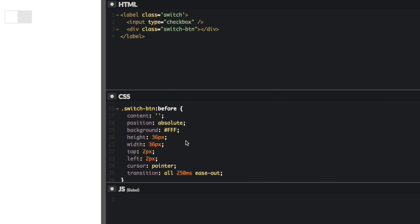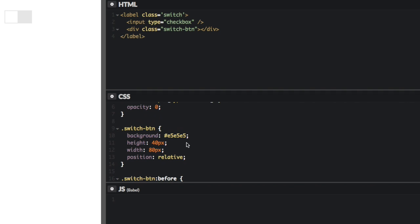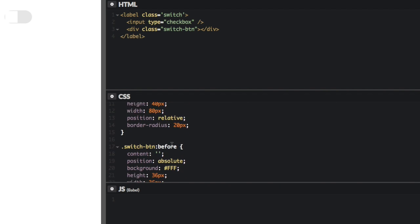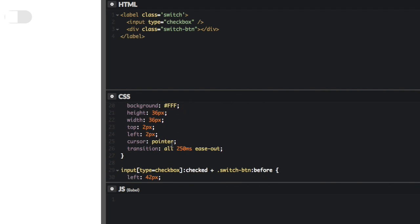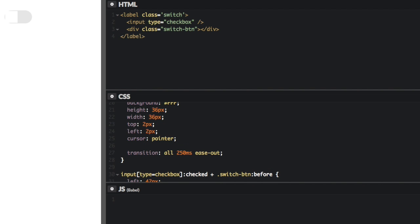That's really easy. Let's start with our background. And we'll just say we want a border radius of 20 pixels, which is half the height. Okay, so now we got that rounded. It looks good. And then we need to do the same thing to our toggle button. So let's say that we want the border radius to be 50% since it's a circle. Okay, already that looks better.